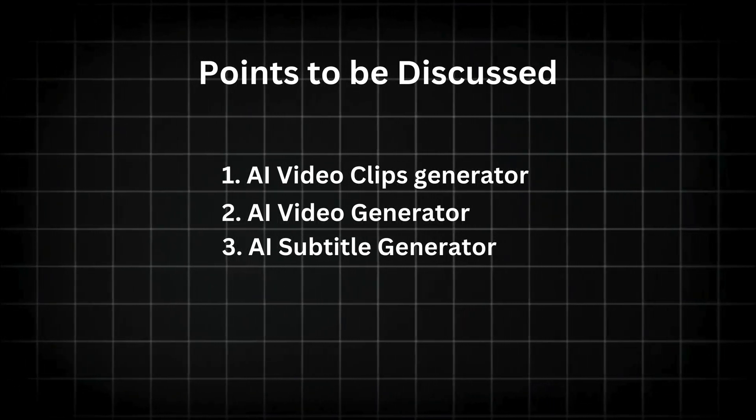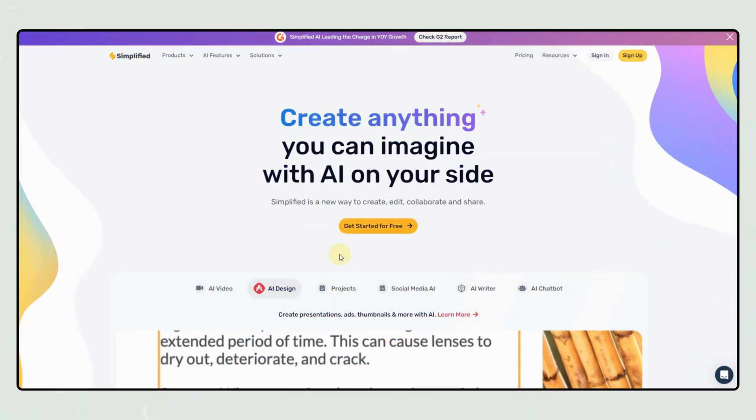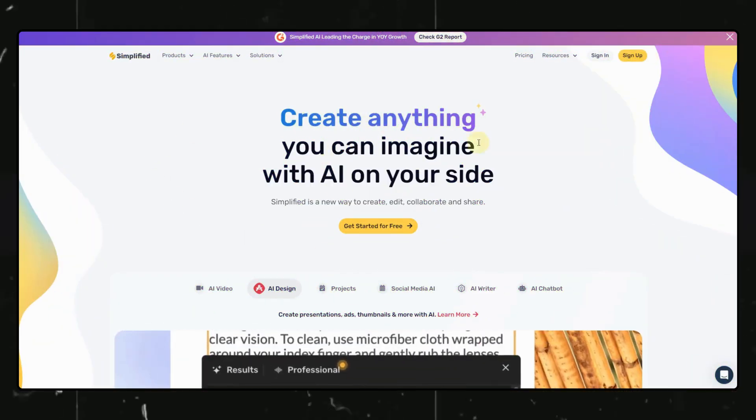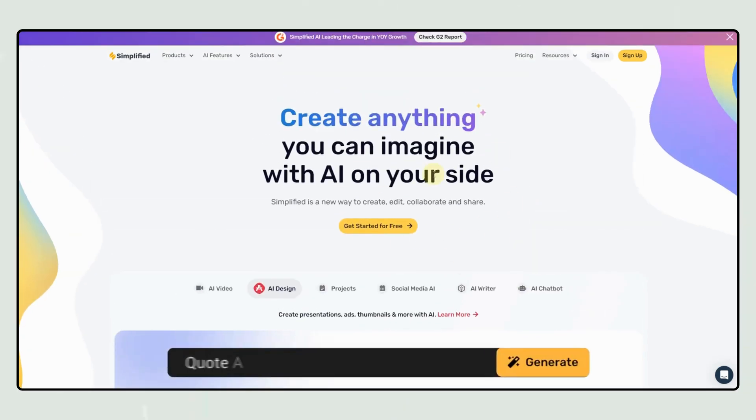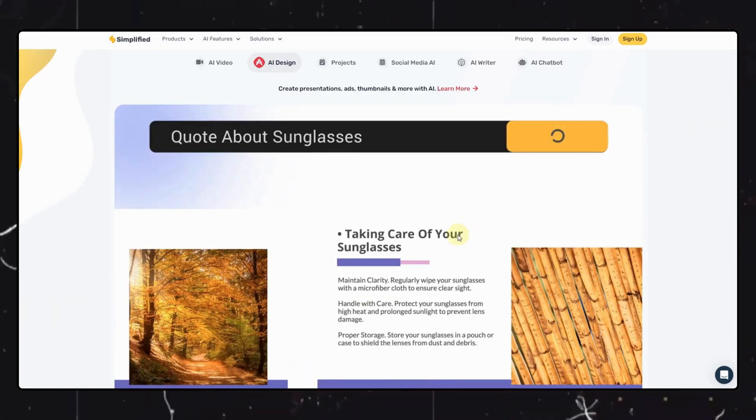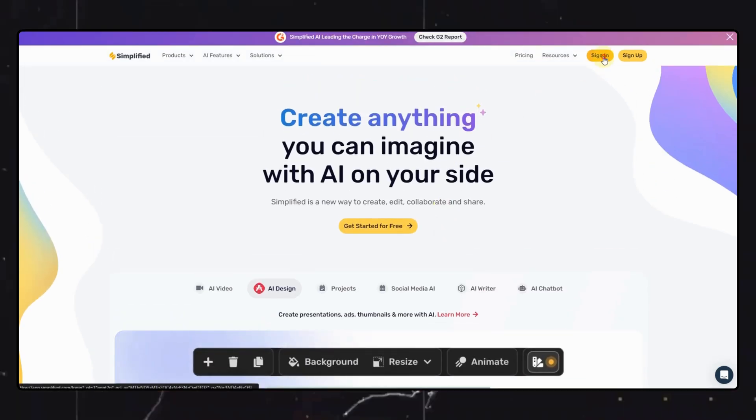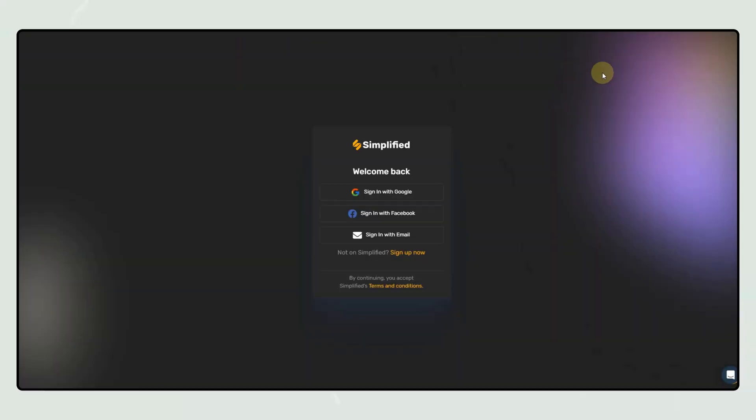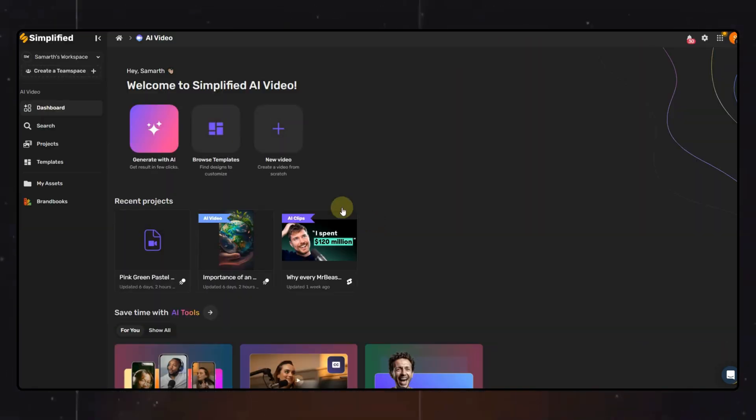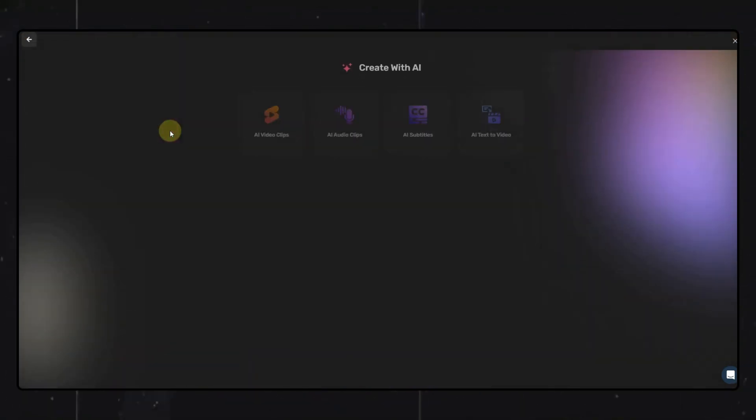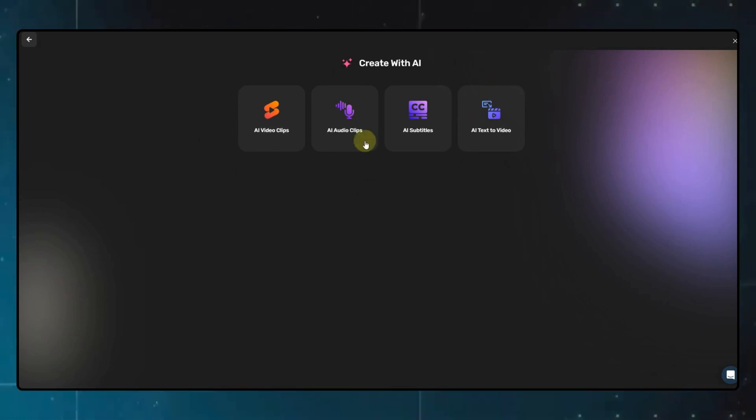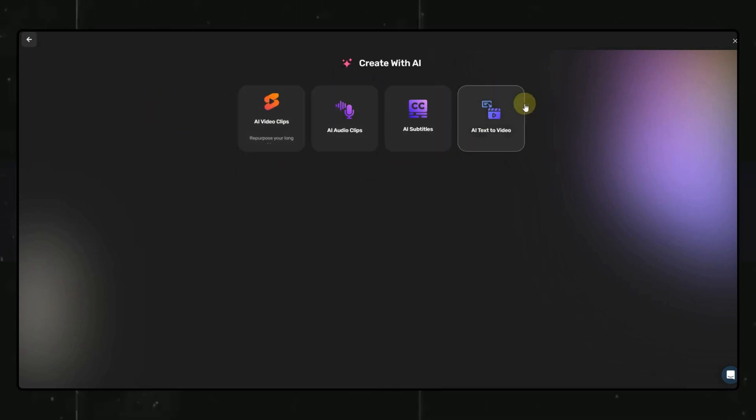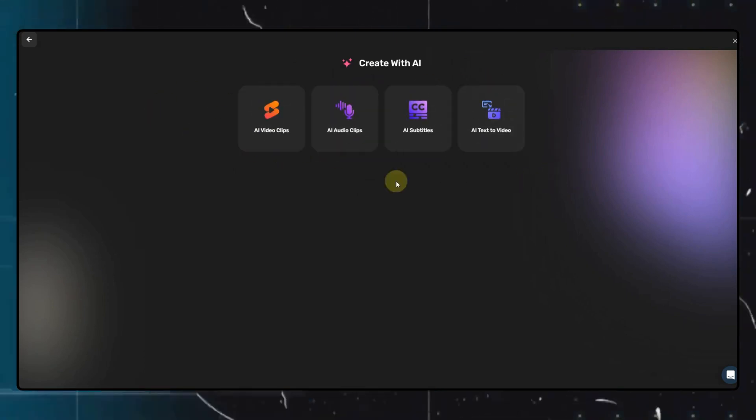Let's start with the AI video clips feature. You will find all the links in the description. Once you are on this page, feel free to sign up yourself. Don't worry, they have a free plan as well that doesn't require you to put in any bank details. Once you are logged in, you will find these three options here. We can click on the AI video clips option.